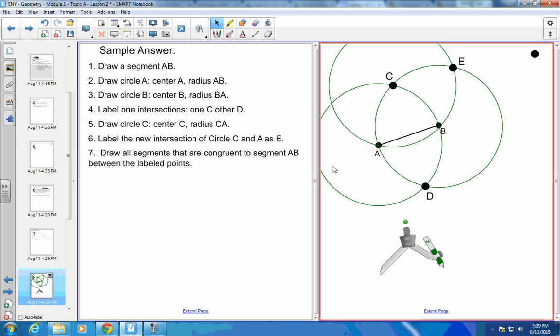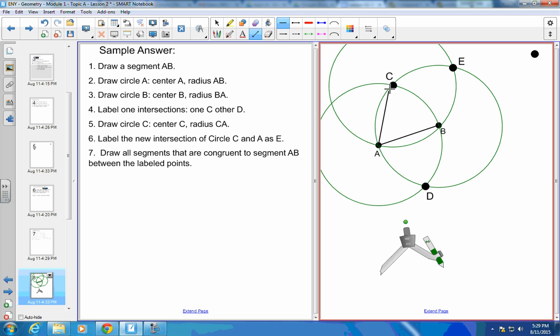And draw all the segments that are congruent to AB. So I need to grab the segment tool. So AB is a radius. So AC is a radius. And AD is a radius. And it's an equilateral triangle.